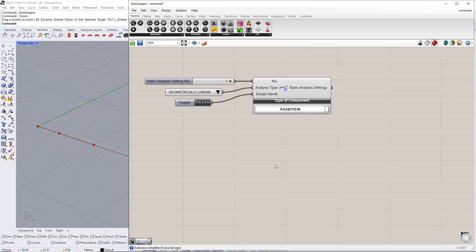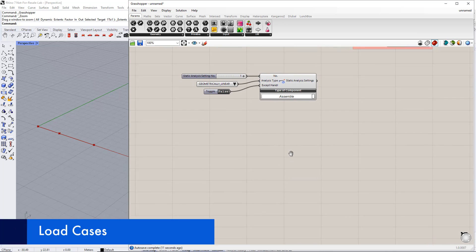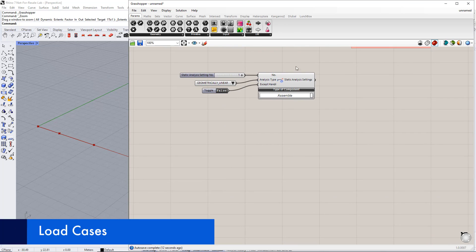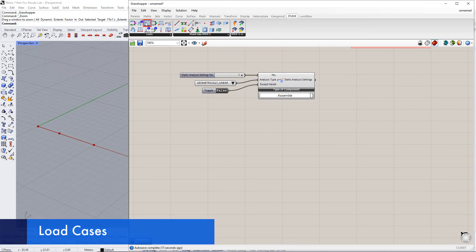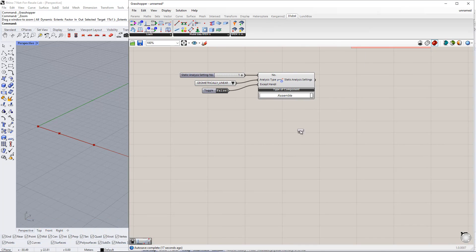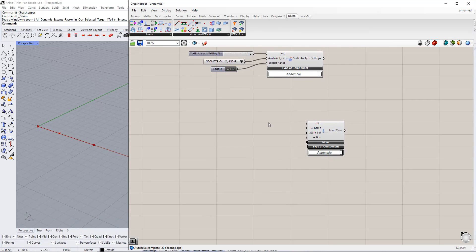Afterwards, we want to create load cases using the Load Case component in the Dilubal tab. For this example, we would like to create two load cases. The first will be Self Weight and the second will be Imposed Load.